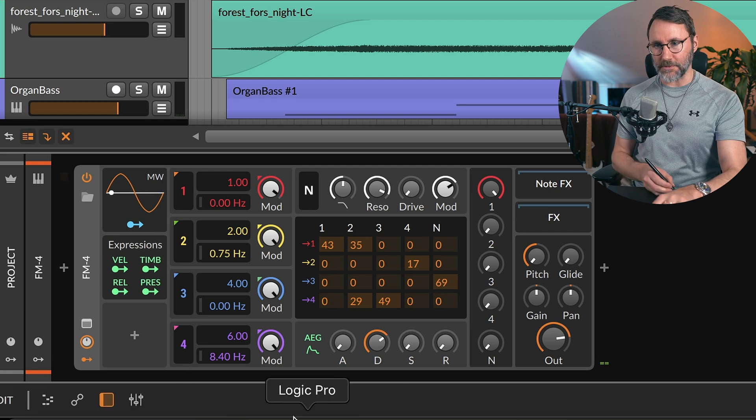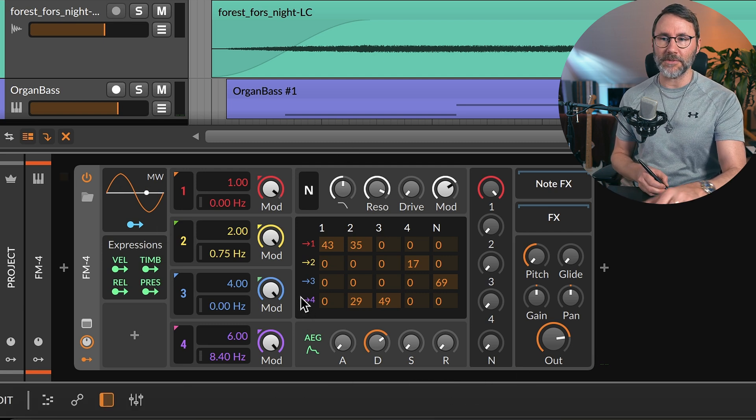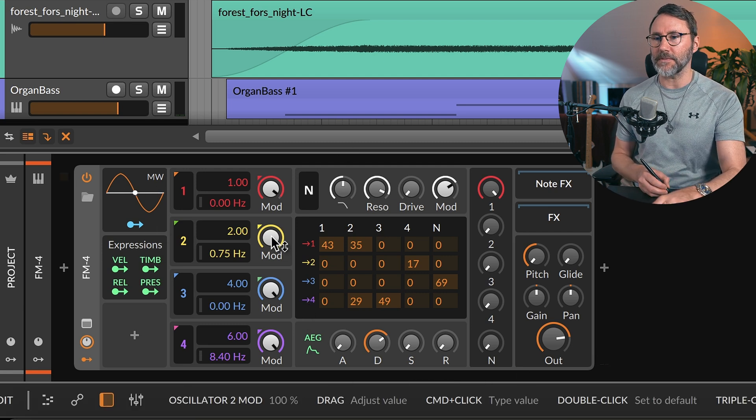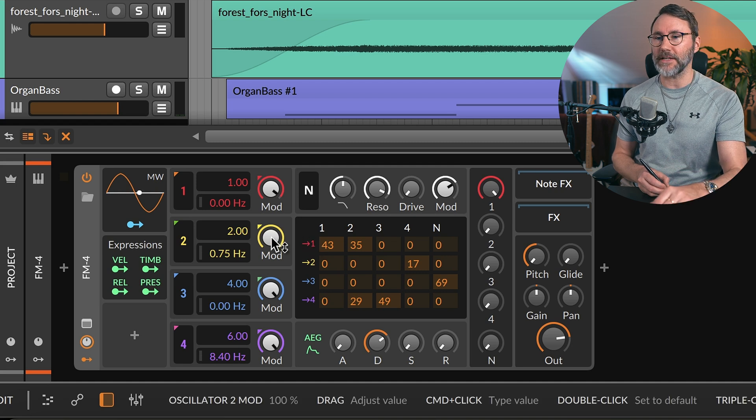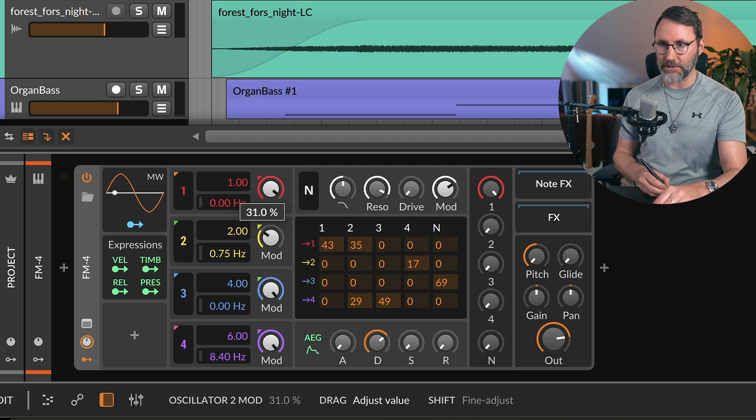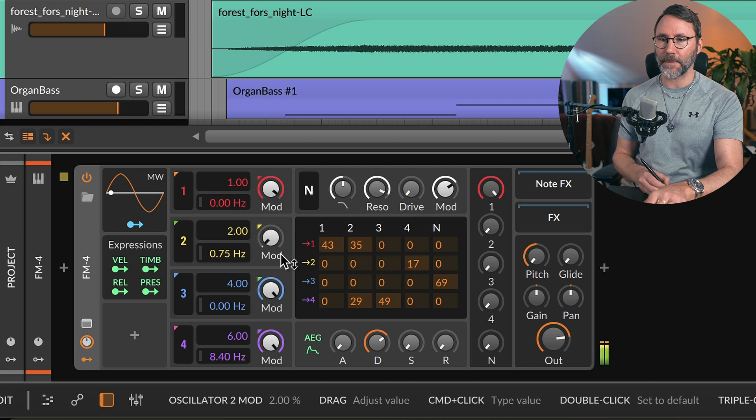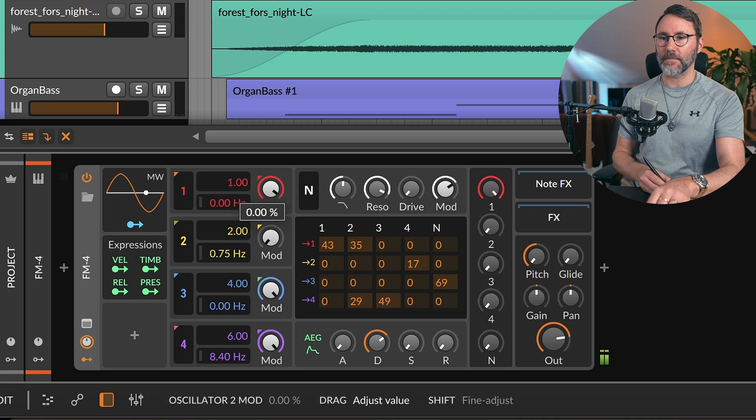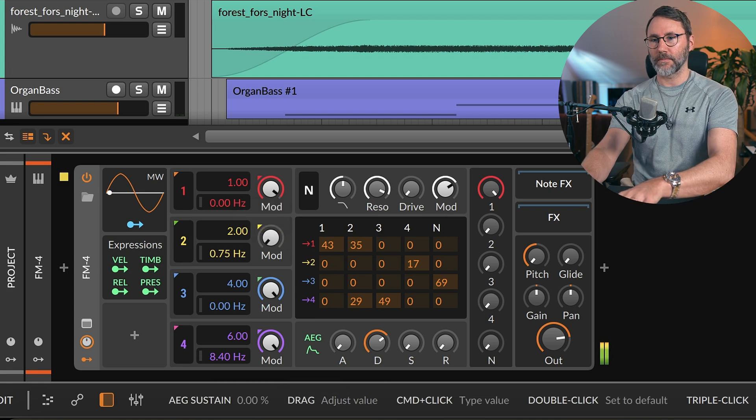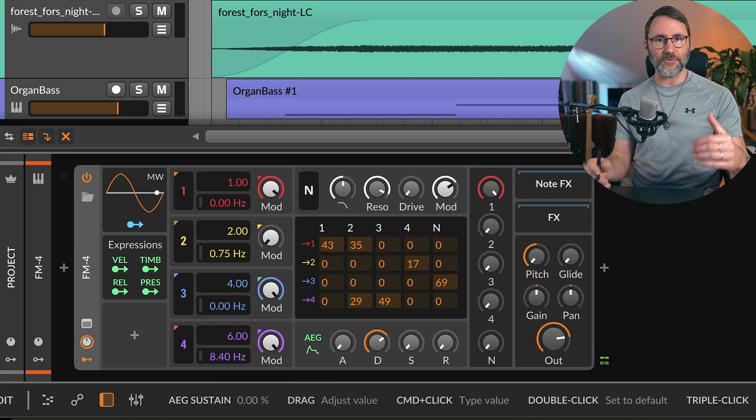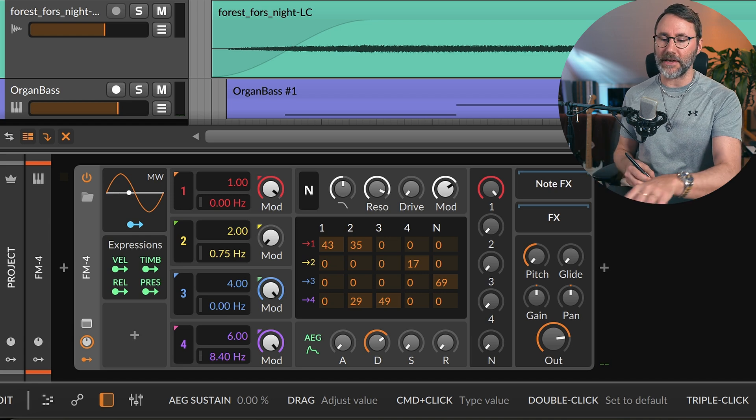Now we're gonna do some changes here to the FM synthesis engine. First we're gonna decrease the oscillator modulation knob for oscillator 2. So we get this really muffled cotton-like bass.